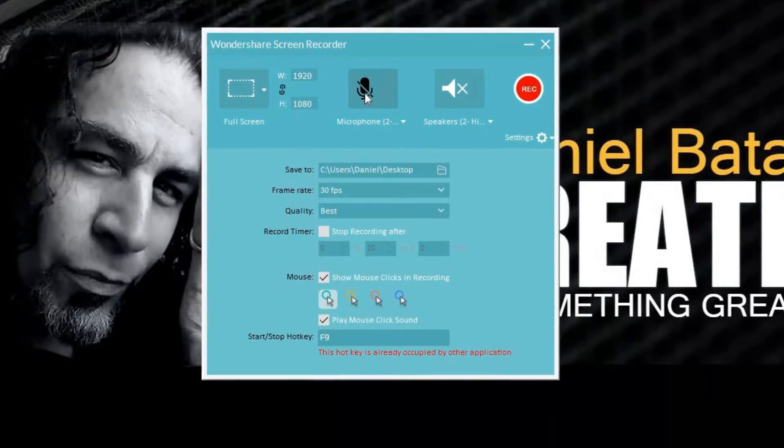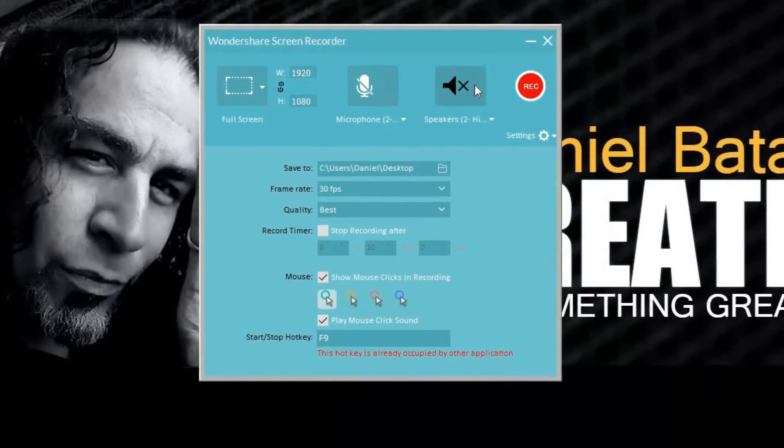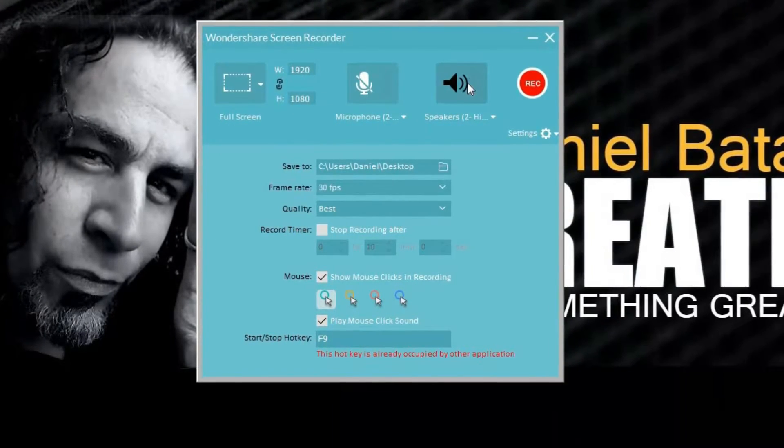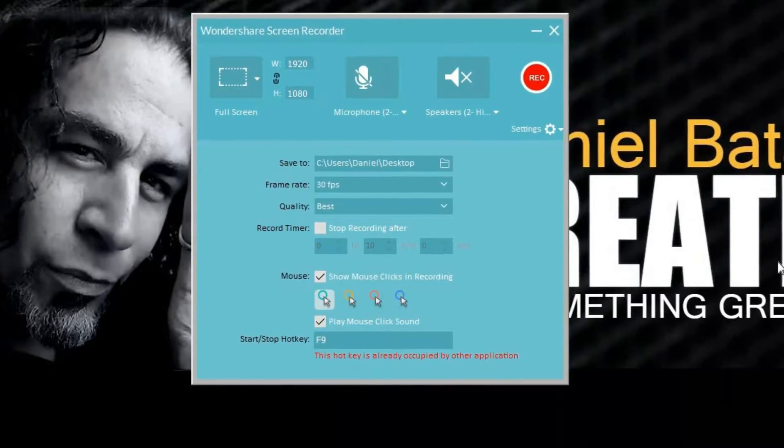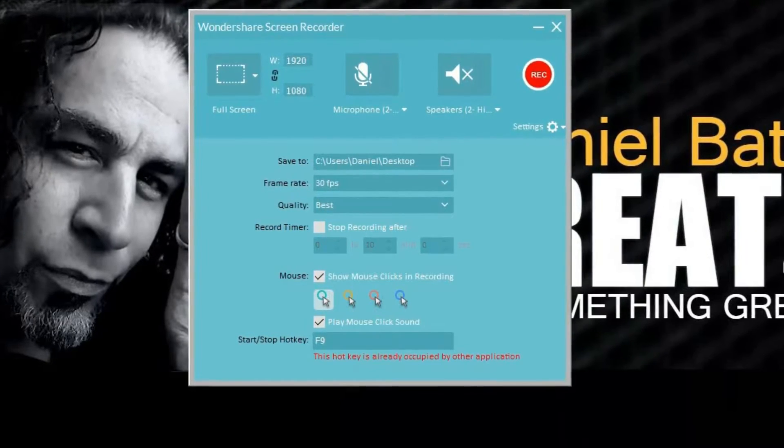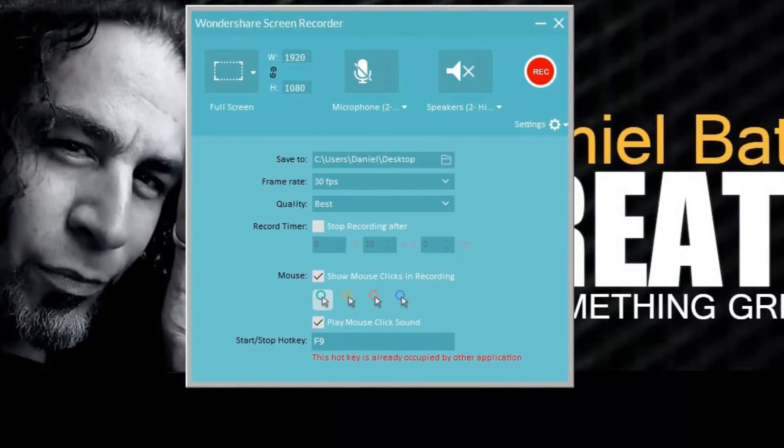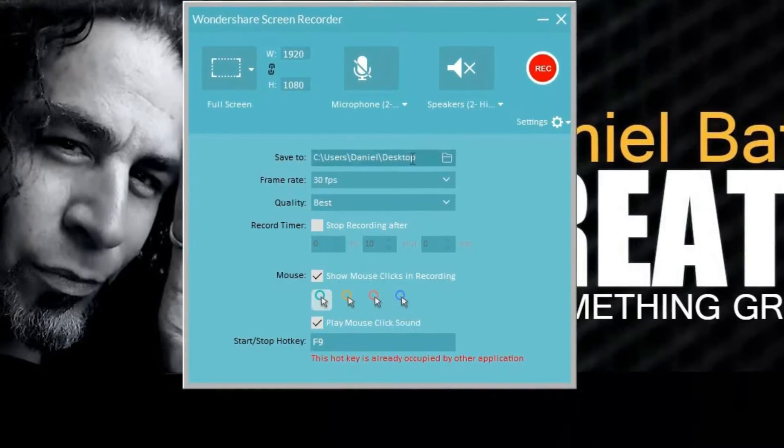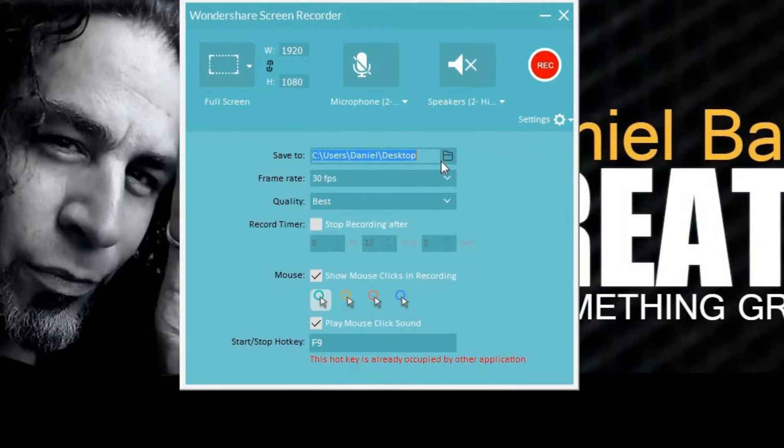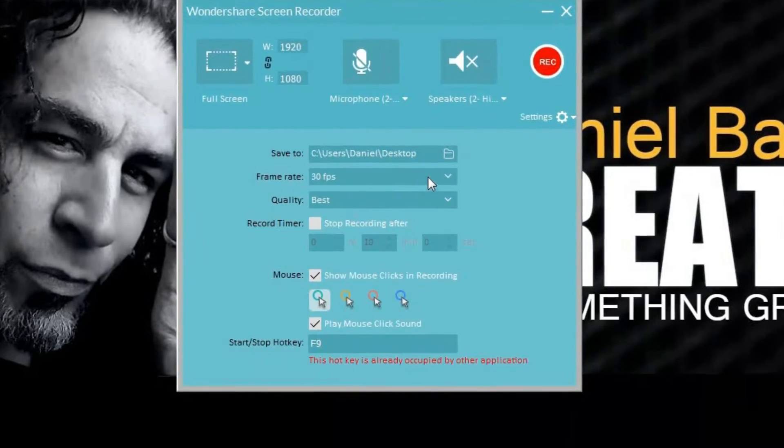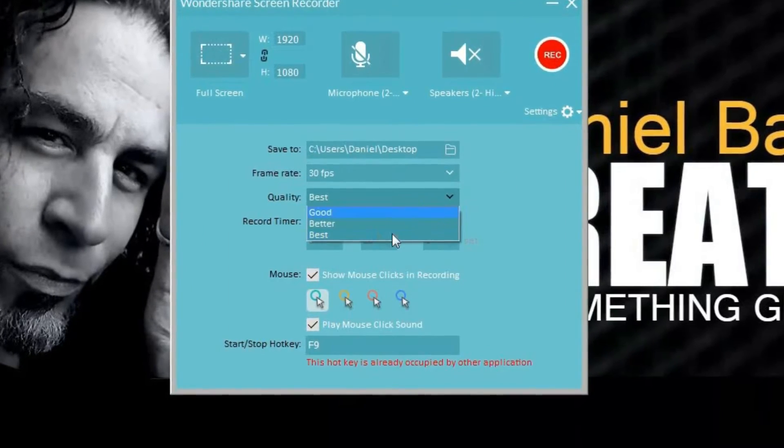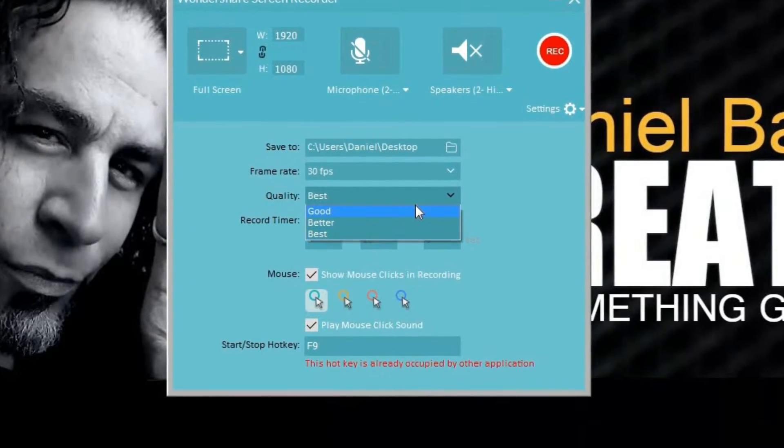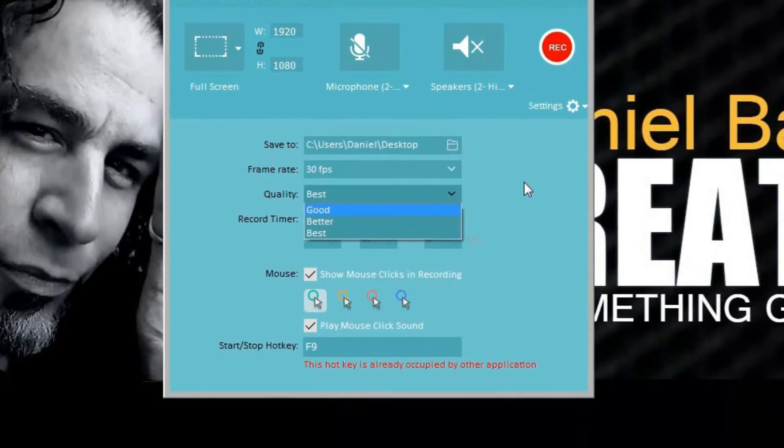It also allows us to control an audio input either from a microphone or capture the sound from whatever we're watching. We can choose where to save our footage. We can also choose our frame rate as well as the quality of the video we'd like to capture.